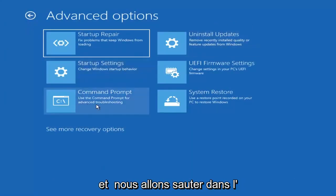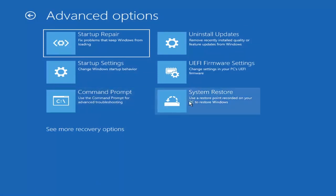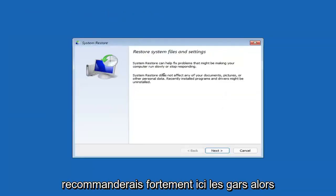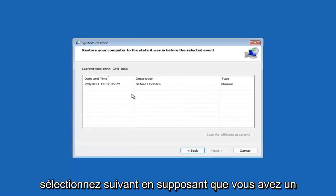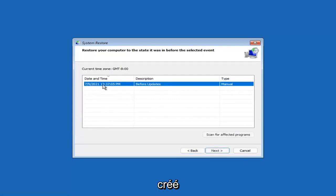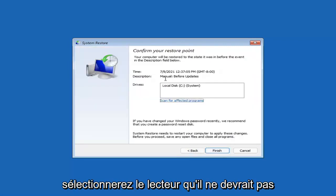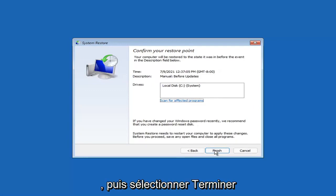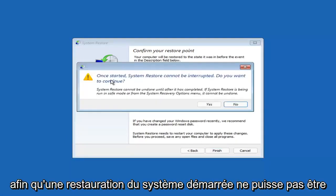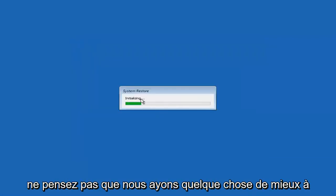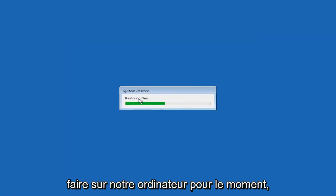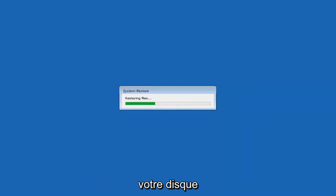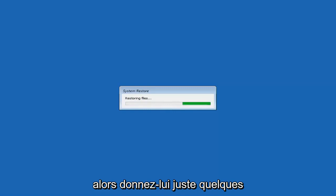Something else you can look at here — and we're going to jump into the command prompt in a little bit — but you can select System Restore, which will use a restore point recorded on your PC to restore Windows. I would highly recommend this. Select Next, and assuming you have a restore point saved on your computer, go ahead and select the most recently created one and select Next. You can scan for affected programs, but we're going to keep it all default and then select Finish. System Restore cannot be interrupted once started — select Yes to continue. Just give it a couple minutes to run, depending on how large your hard drive is and how much is saved on the restore point.